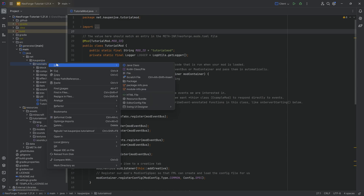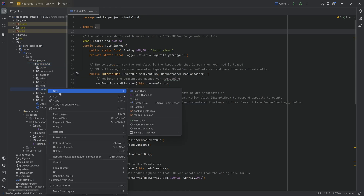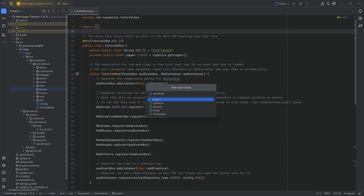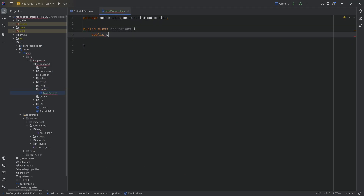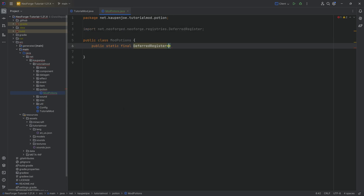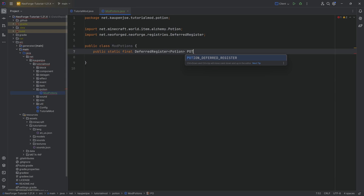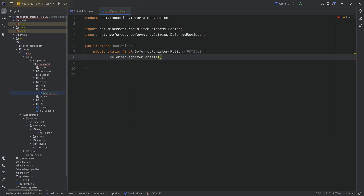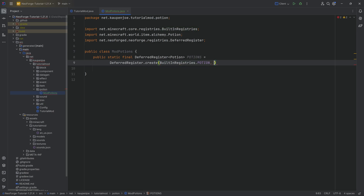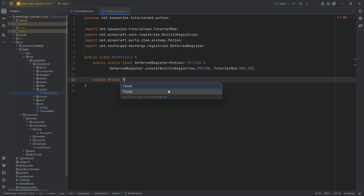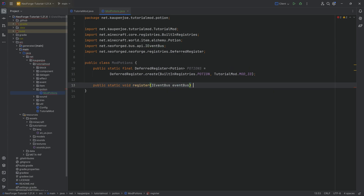In our tutorial mod package, we're going to right-click, create a new package called 'potion', and then inside of there we'll make a new Java class called the ModPotions class. This one needs a deferred register — a public static final DeferredRegister of type Potion. We'll call this POTIONS equal to DeferredRegister.create with BuiltInRegistries.POTION and TutorialMod.MODID. Then a public static void register method with an IEventBus, and we'll call the register method there.